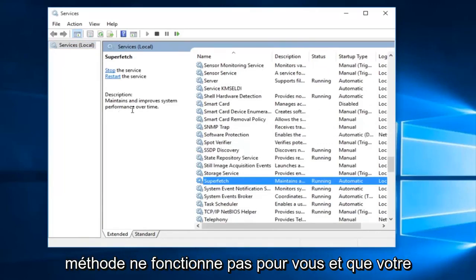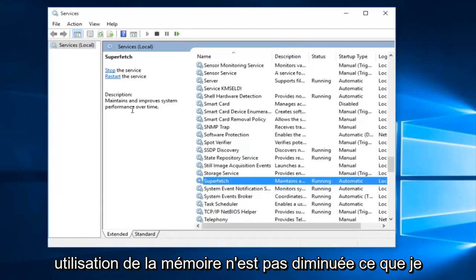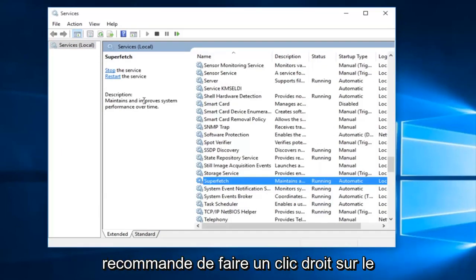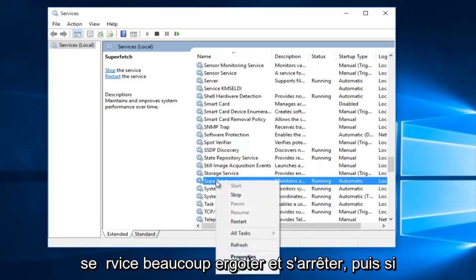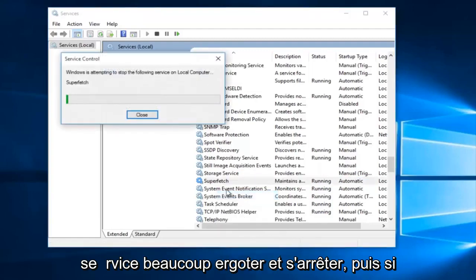If the first method does not work for you and your memory usage has not decreased, what I recommend doing is right click on the service and left click on stop.